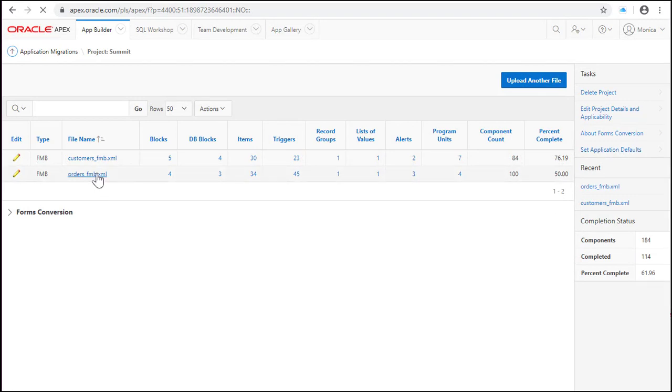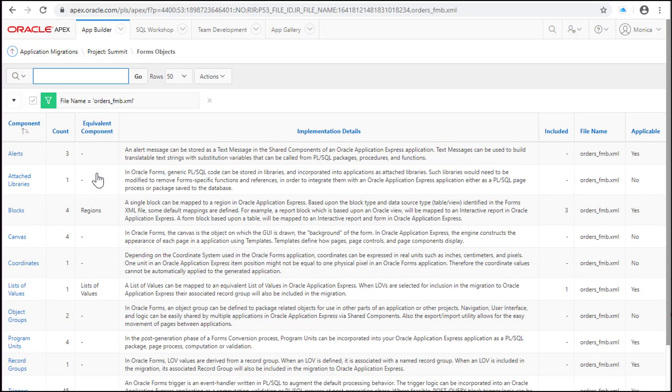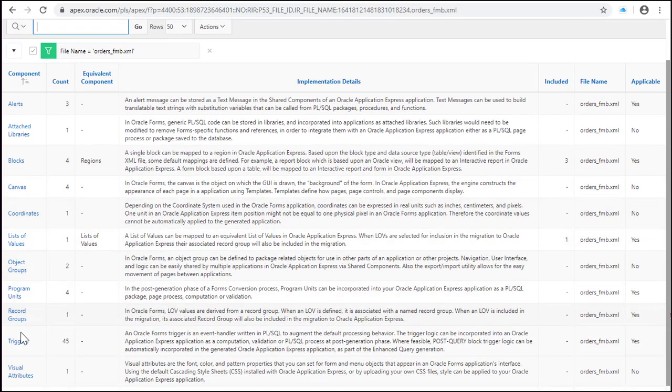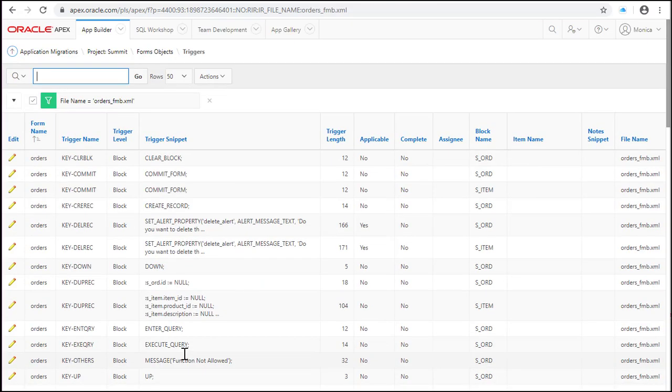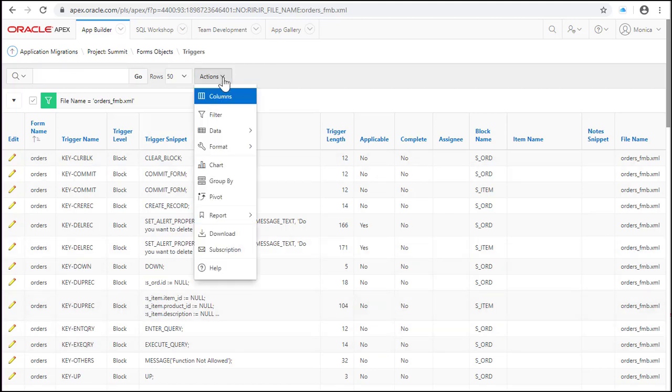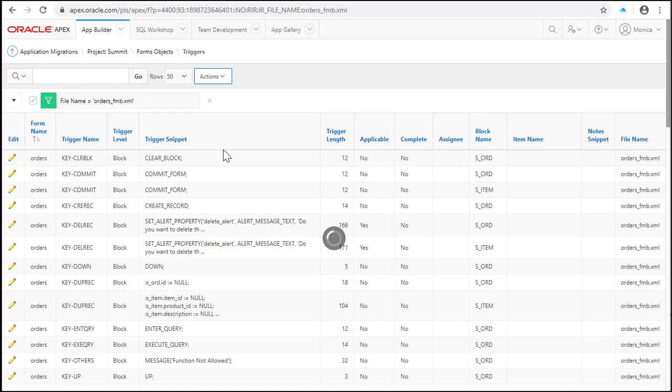Now review also the orders form and look for triggers, program units and list of values. Now let's review the triggers. Keep in mind that this is an interactive report so you can filter by applicable and track the objects that are not complete.